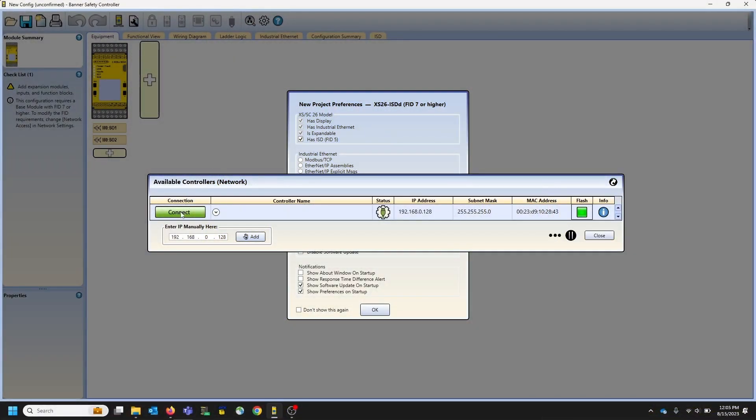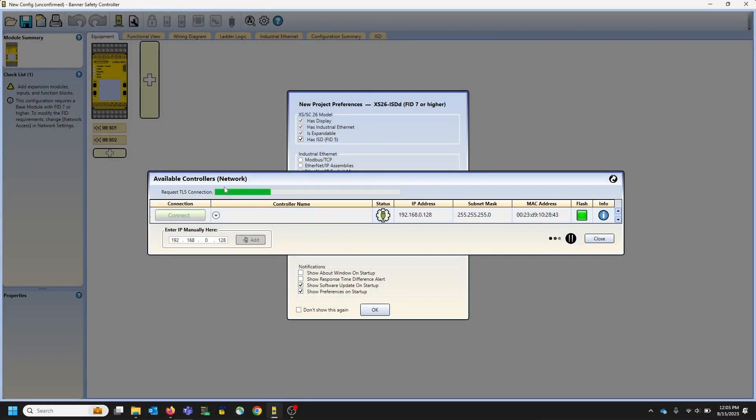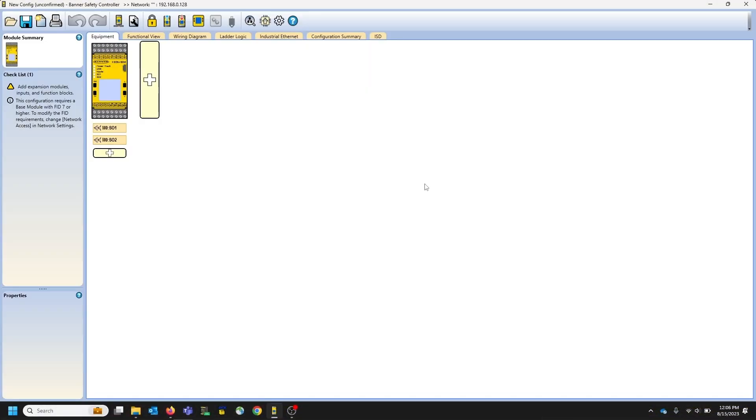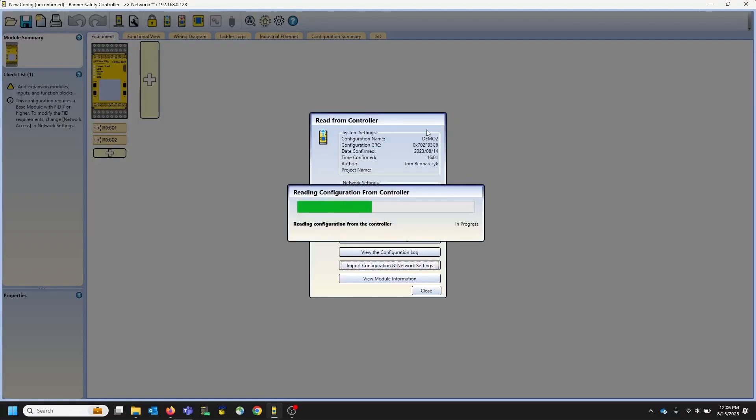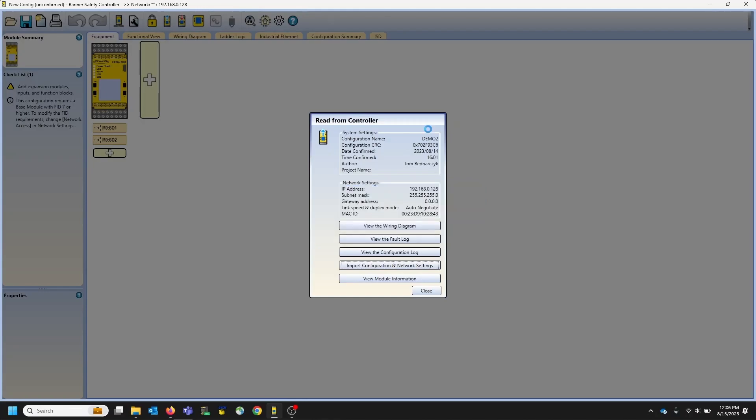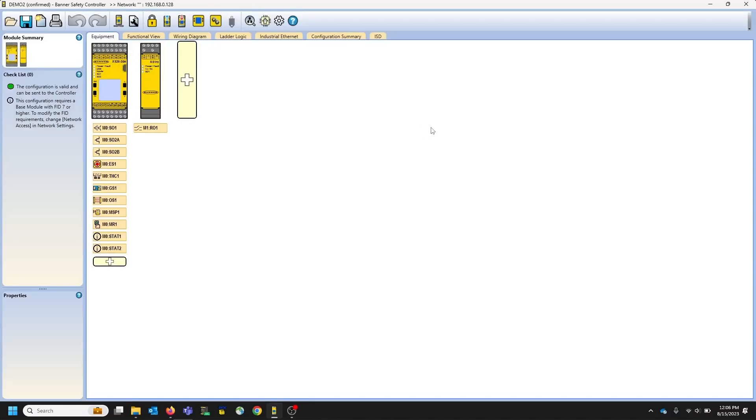So then you just click connect. And it's essentially connected as if you're connected via USB. So we can pull the configuration from the controller. And there it is all through the network.